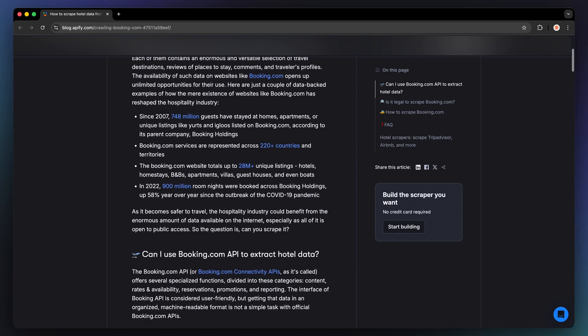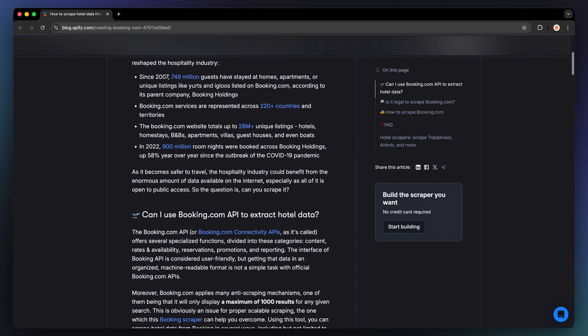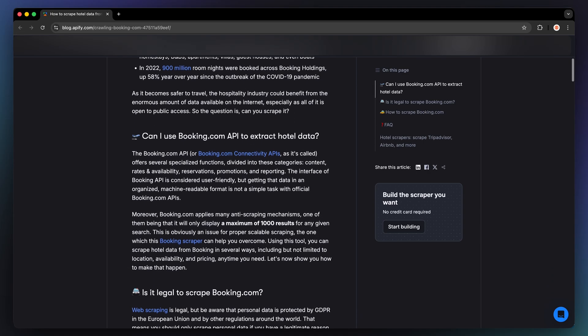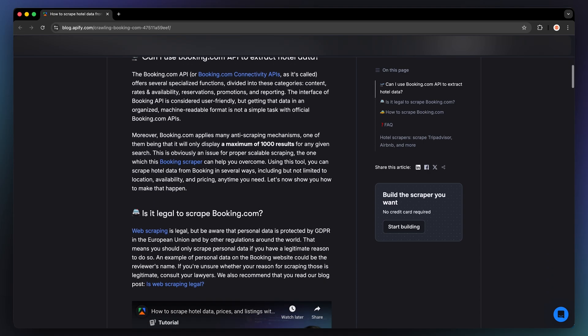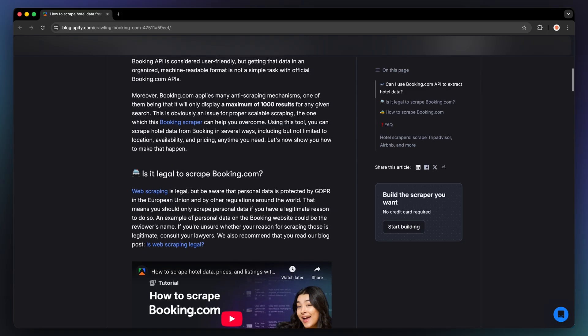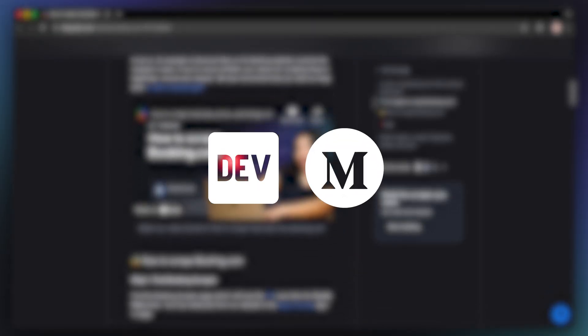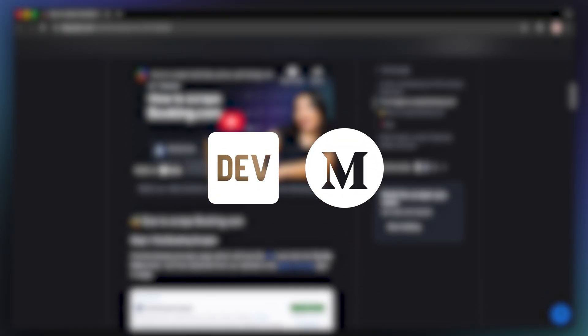Blogs are perfect for establishing yourself as an expert. You can write step-by-step tutorials, showcase real-world use cases, or discuss industry trends. Platforms like Dev.to, Medium, or your personal blog are great places to publish your content.